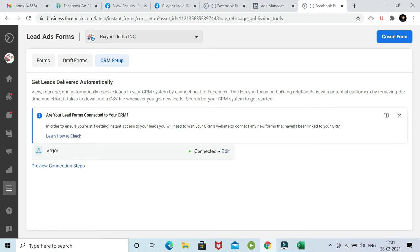Automatically receive leads in your CRM by connecting to Facebook. This lets you focus on building relationships with potential customers by removing the time and effort it takes to download a CSV file whenever you get new leads.